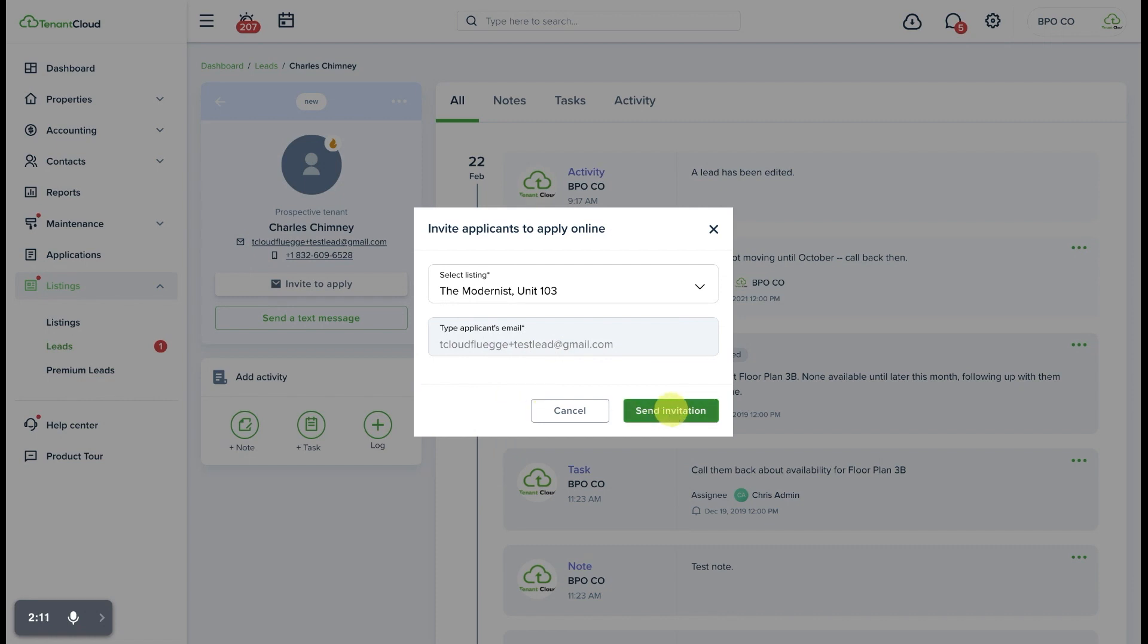You simply select the particular property that you want to send them the invitation for, click send invitation and they will receive an email with a link to the direct listing where they can start their application.